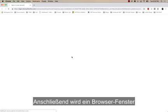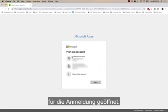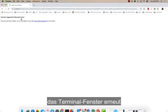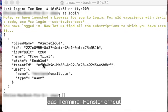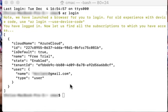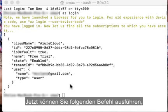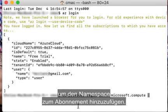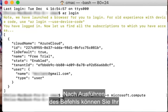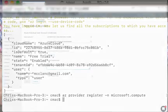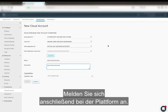This will open up a browser window, and you'll be able to log in with your credentials. And then once you get this notice, you can then open up the terminal window again, and you'll see that you're logged in. At this point now, you can then run the following command, and this will add the namespace to your subscription. Once this command completes, you are now able to set up your Azure cloud account within Cloud Assembly.